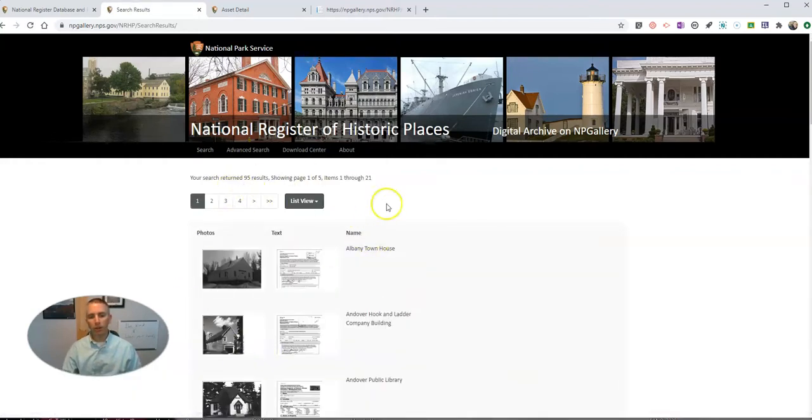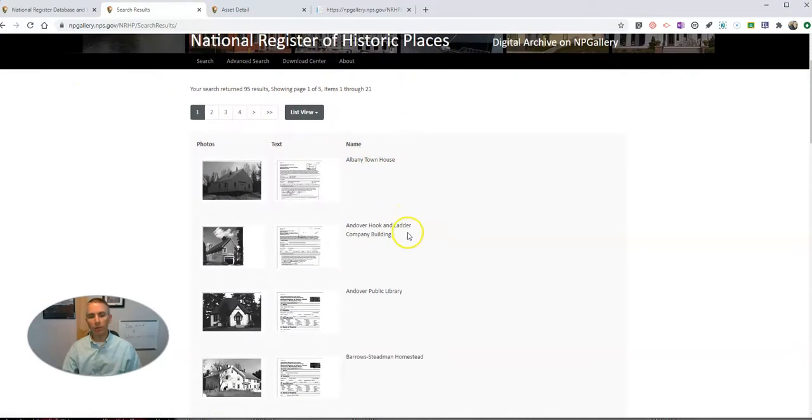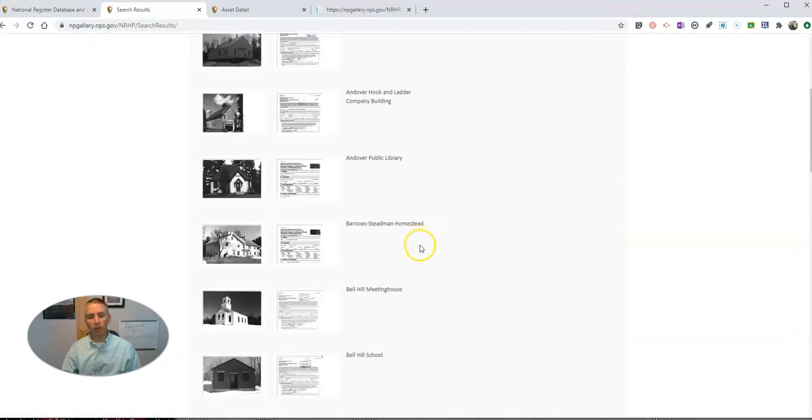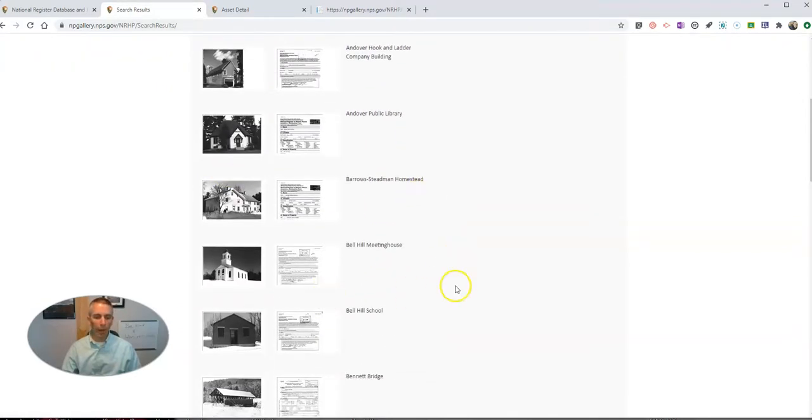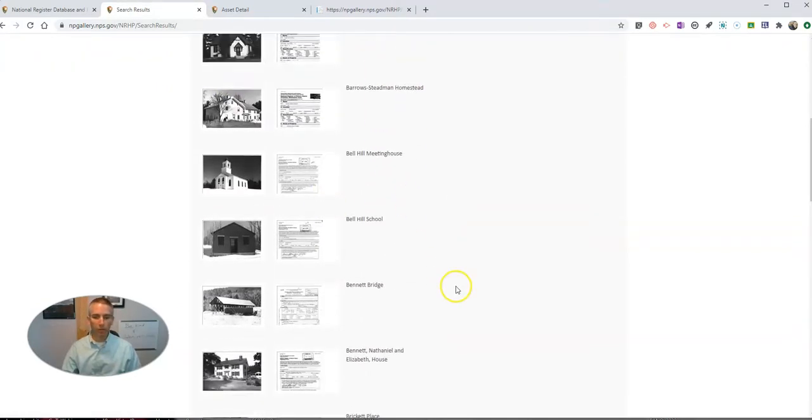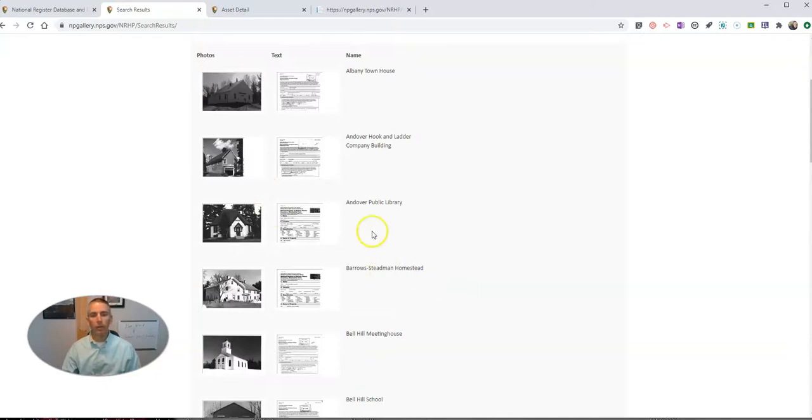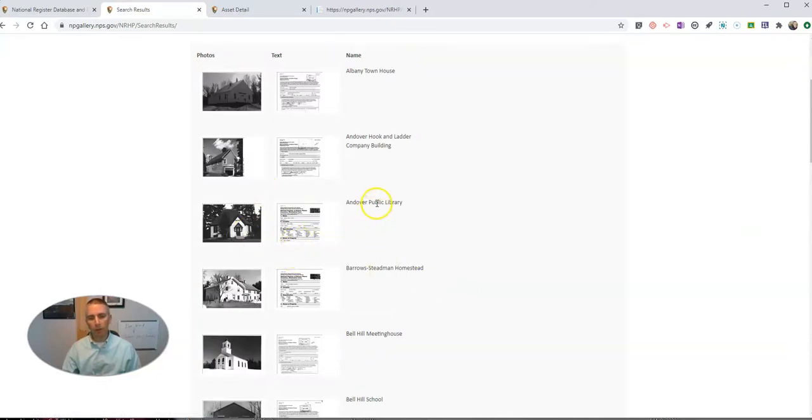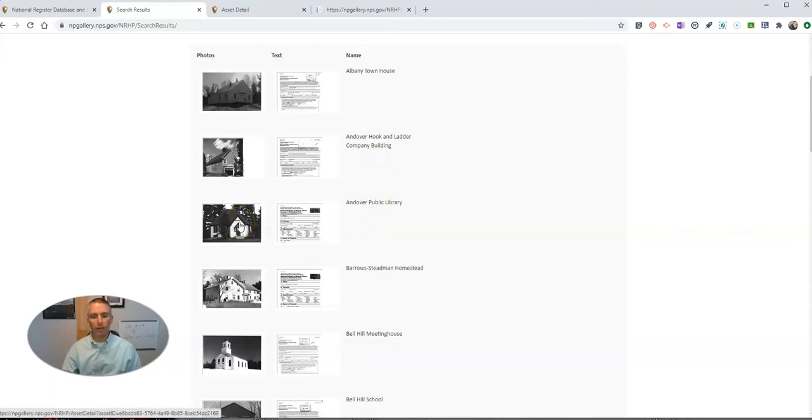And now we'll see here I have 95 results, and I can go in and look at any and all of these. Let's say I want to click on this one here for the Andover Public Library. If I click on that...